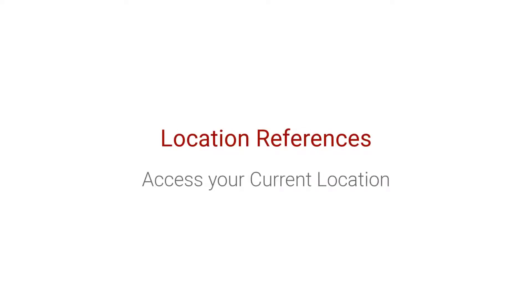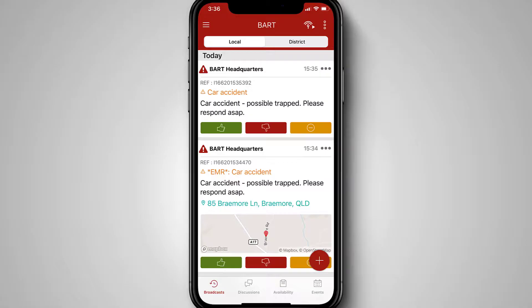In this video, I'll be taking you through how to access the different location references available within the BART Team app.